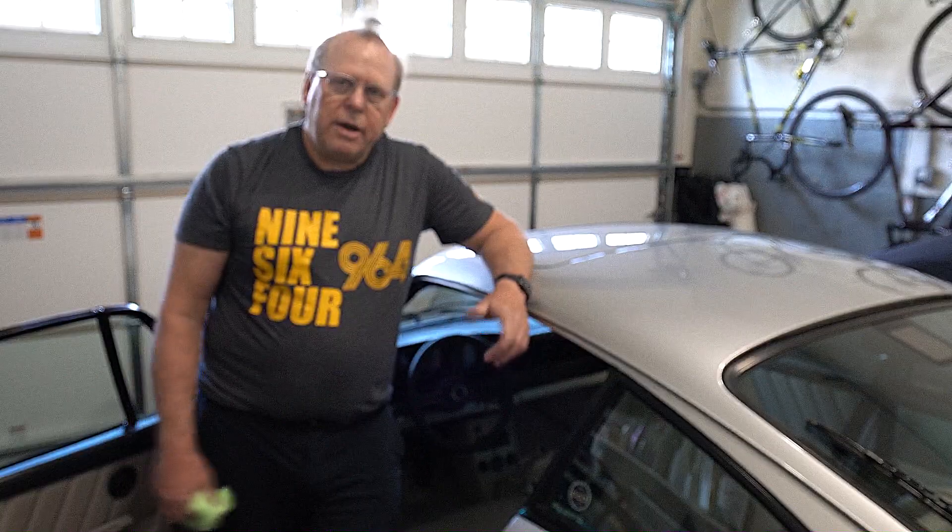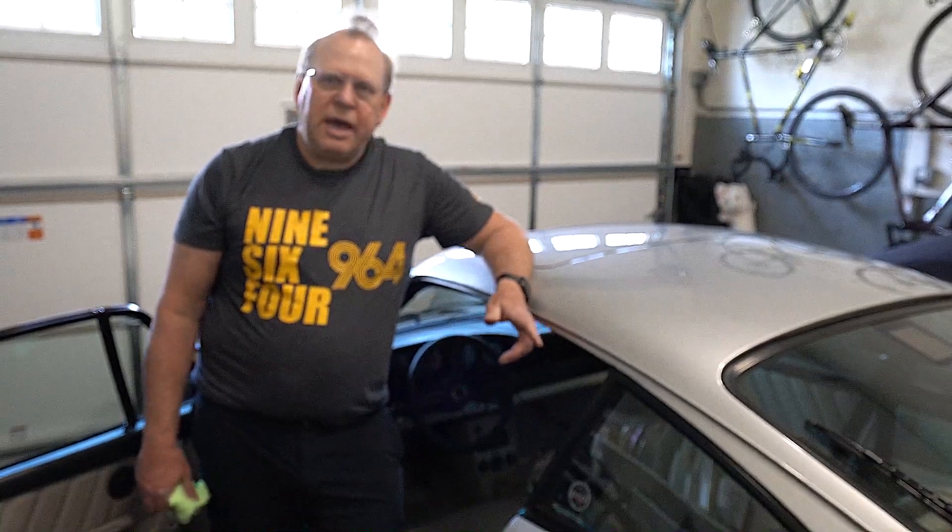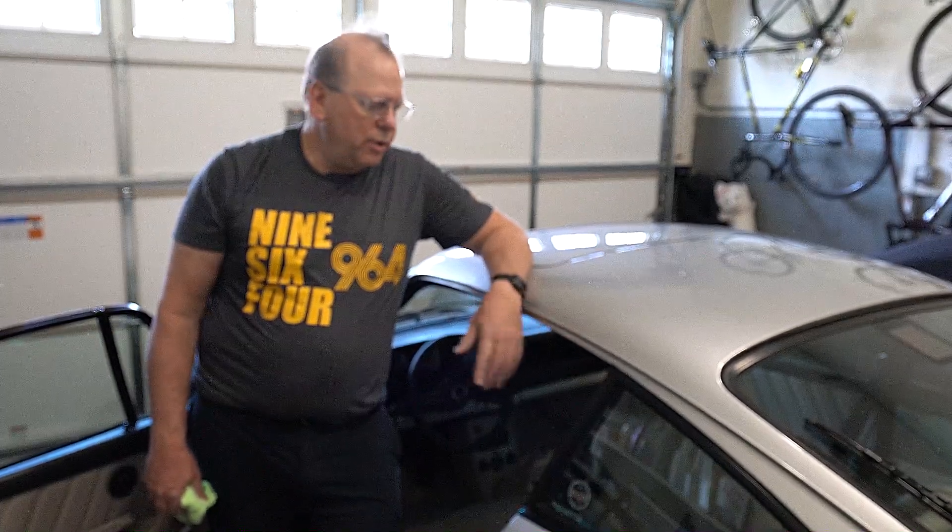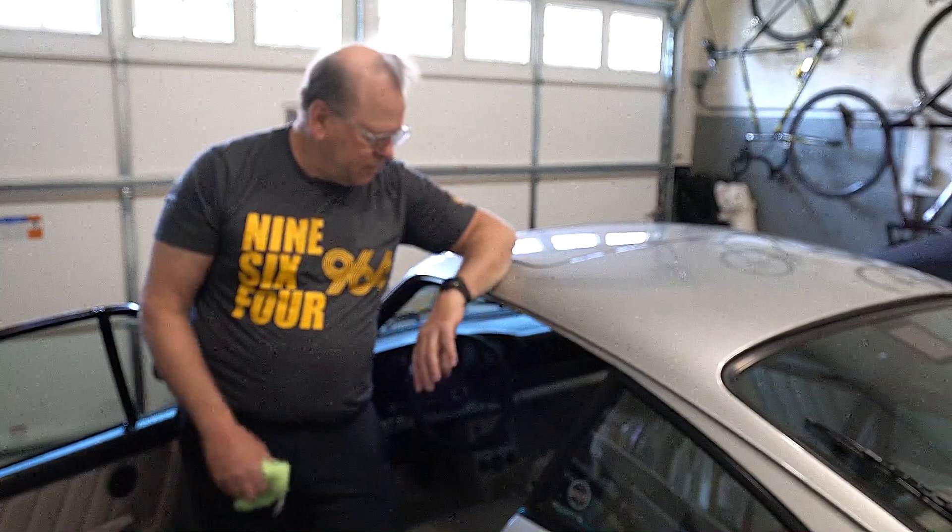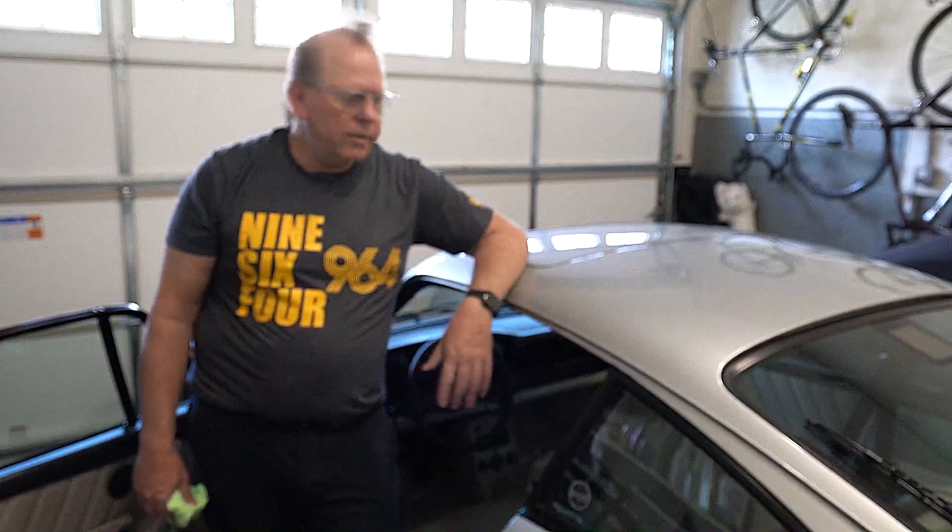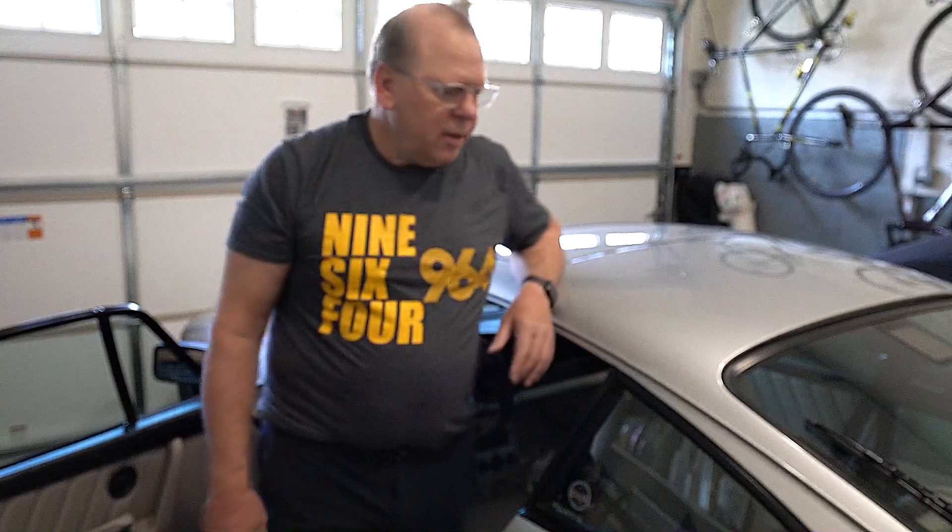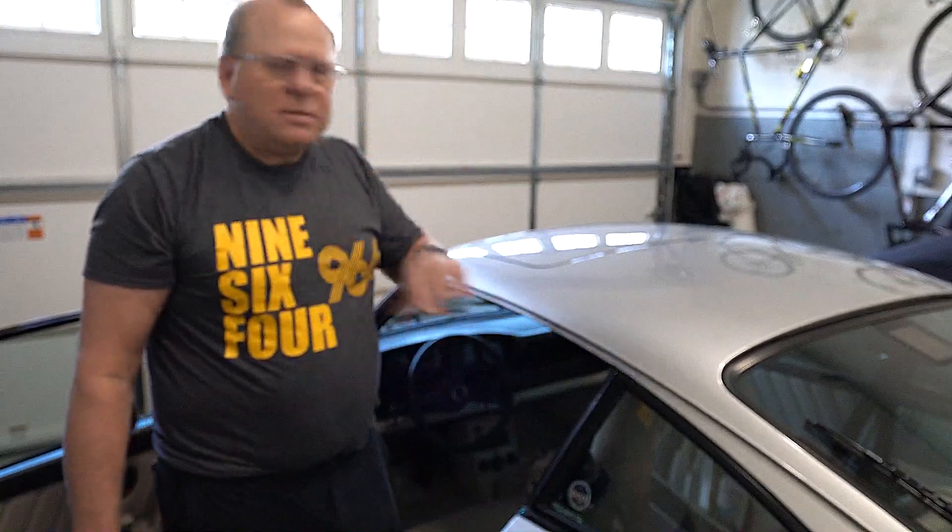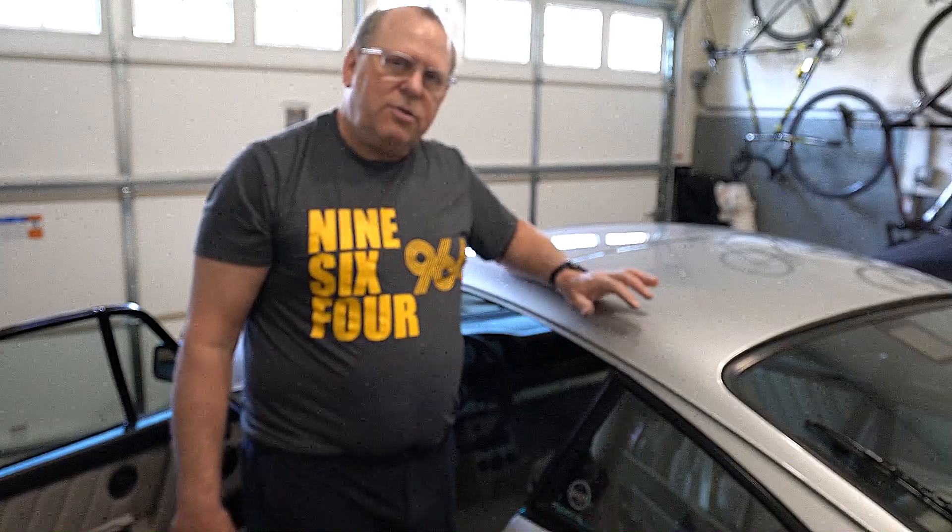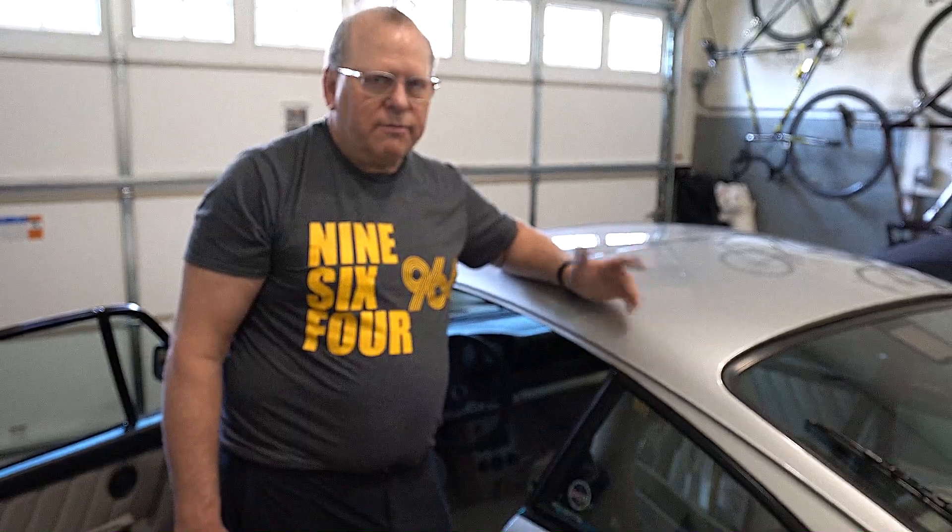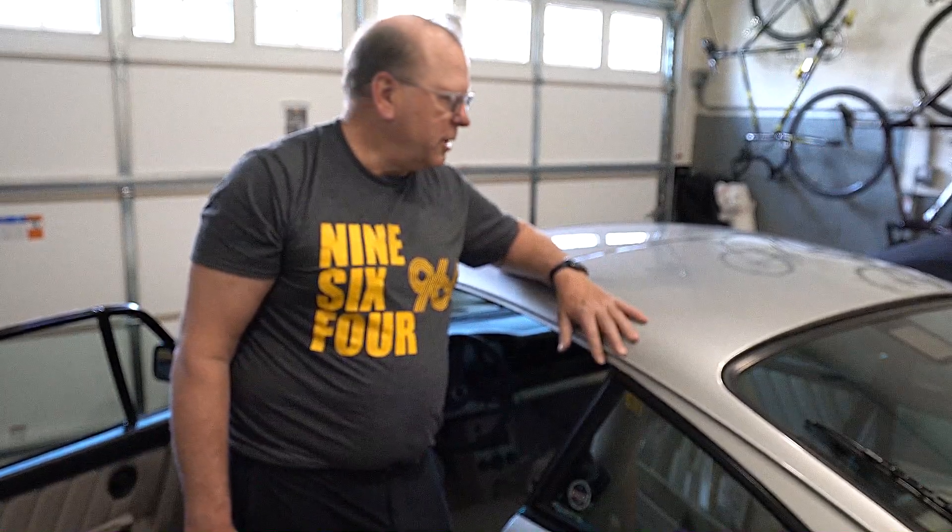All right guys. Just a recap. Give you some pointers. This was a pretty easy job. It took about an hour. I'm doing this for an hour now. I would say if you understand how to do this, once you do it the first time, this is a half hour project. I can climb in here and fix this problem pretty quickly.